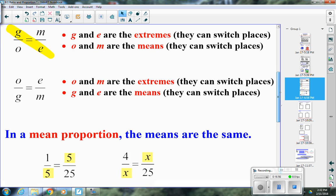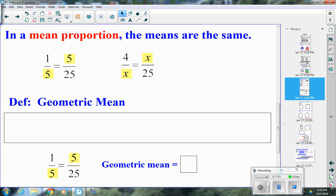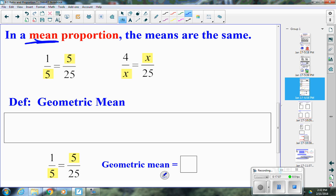Now let's bring up the idea of geometric mean. In a mean proportion, the means are the same. For example, 1 over 5 equals 5 over 25 — notice both means are 5. In the proportion 4 over x equals x over 25, notice both means are x. So in a mean proportion, the means are equal.